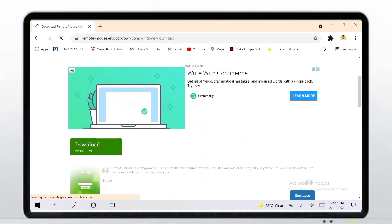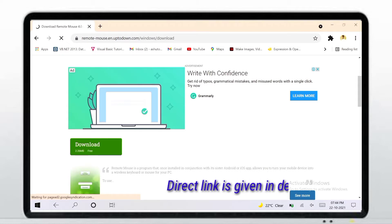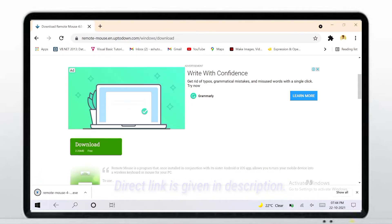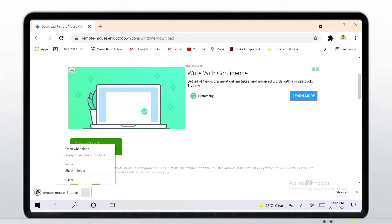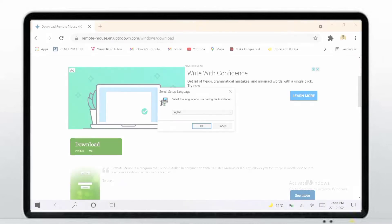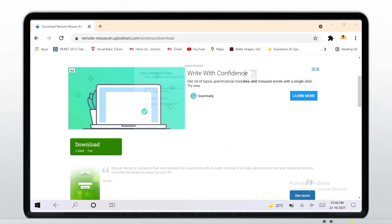It's only 2.26 MB and totally free. After downloading, open it. Click OK and click Next.